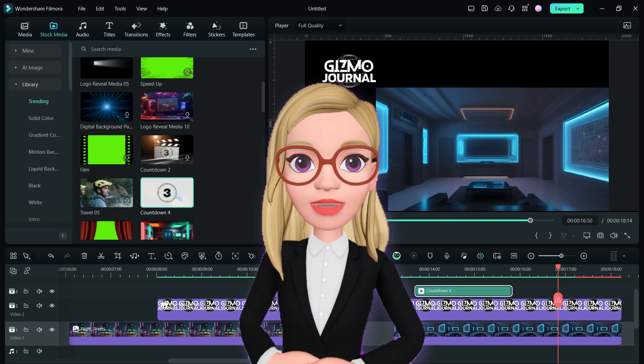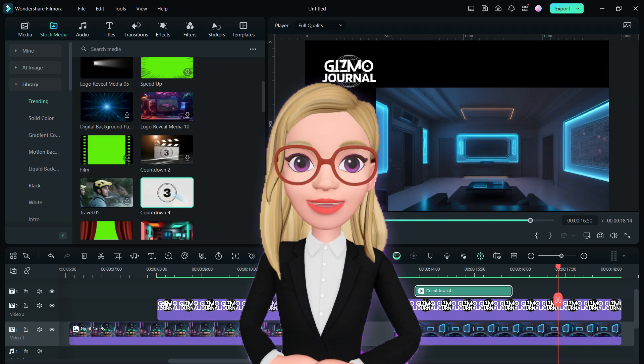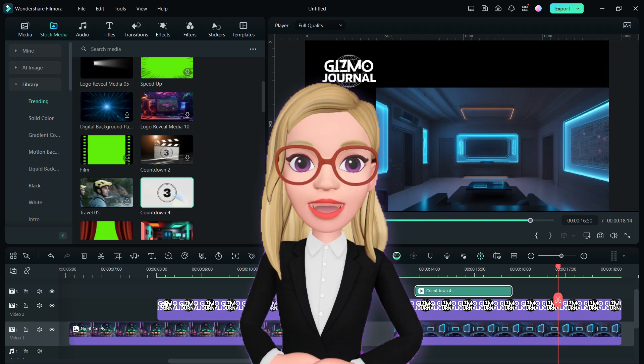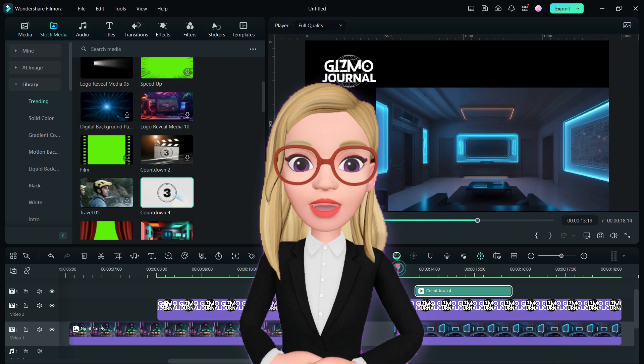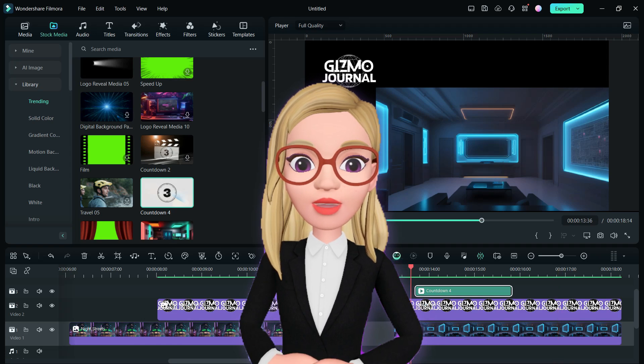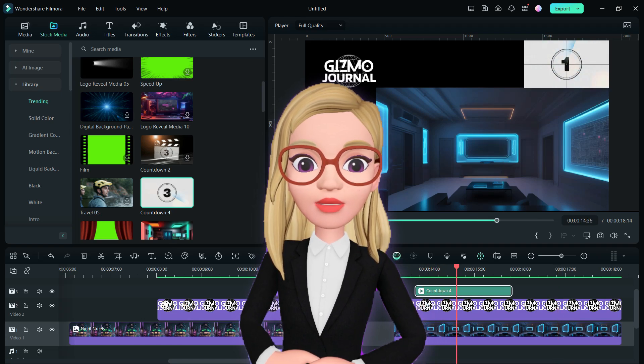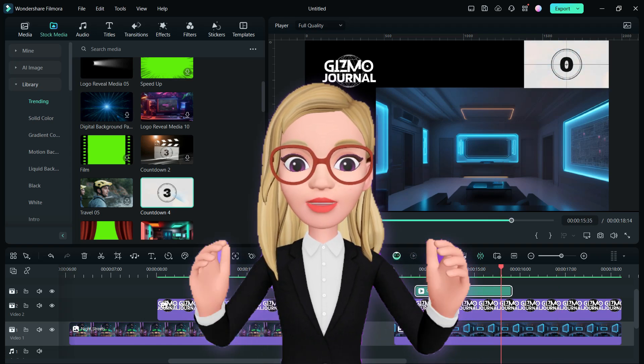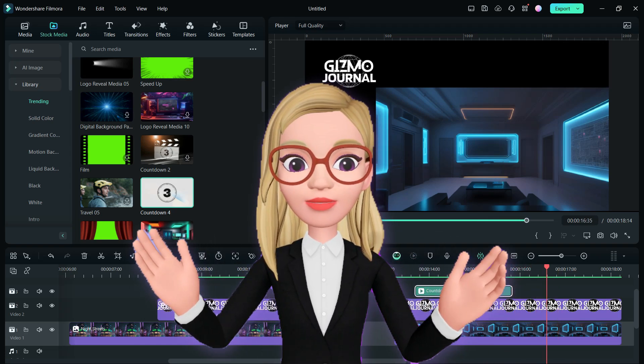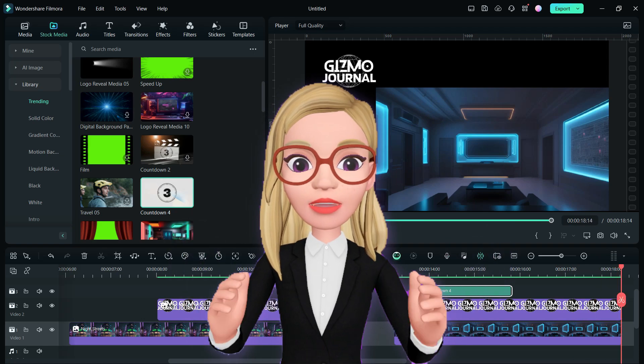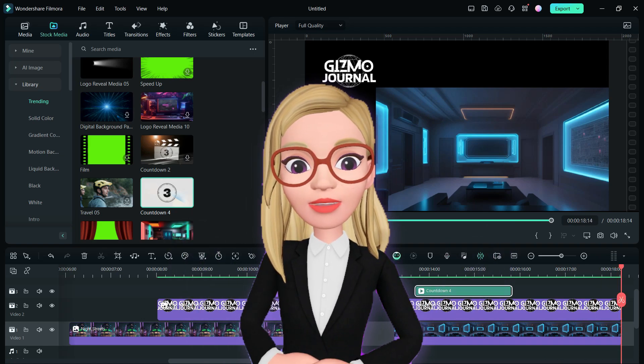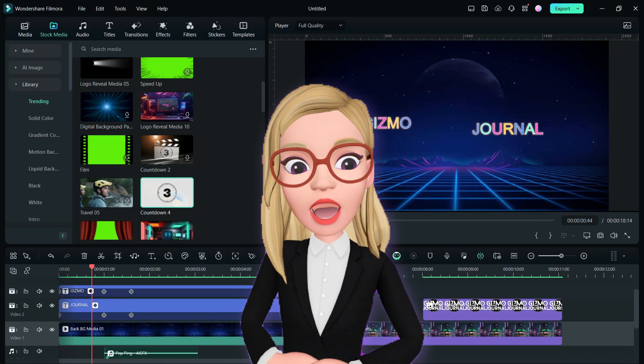Wondershare Filmora 13 boasts a plethora of features, with new ones continuously added through updates. Experience the versatility of Filmora 13 video editor today. Thank you for tuning in to Gizmo Journal and have a fantastic day!